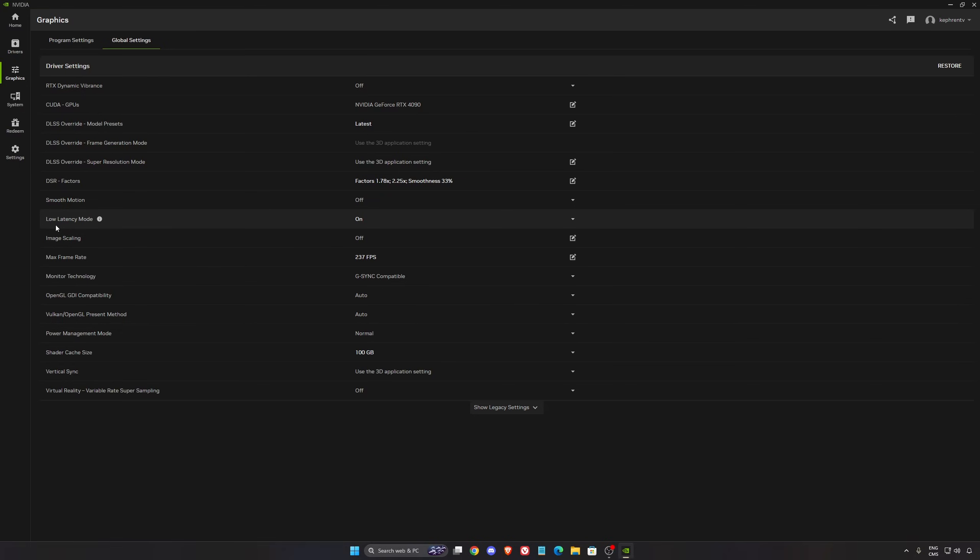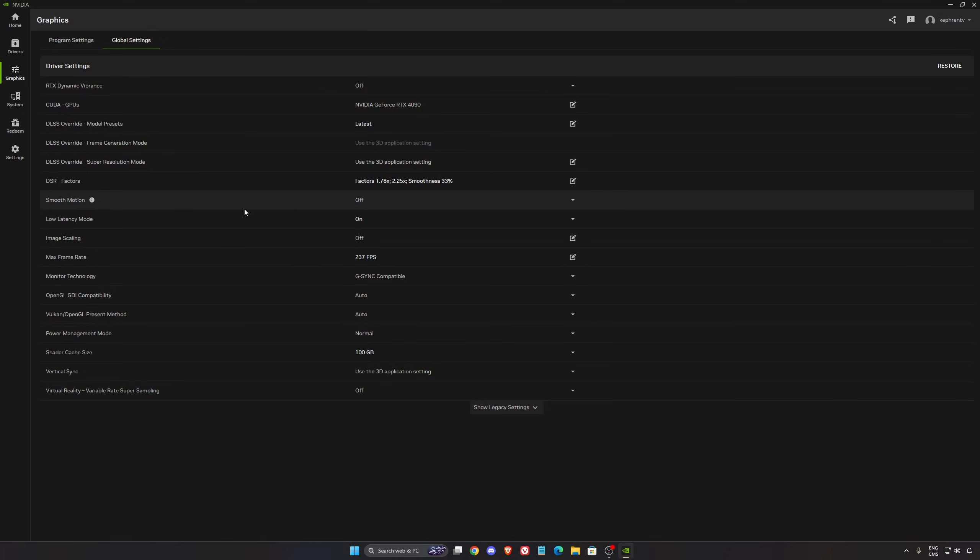After that, the low latency mode, make sure this one is on. Don't use smooth motion. You have frame generation available in the game, but too much input lag anyway, and smooth motion is even worse.